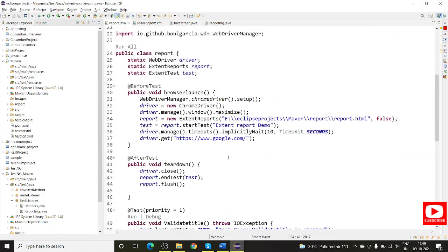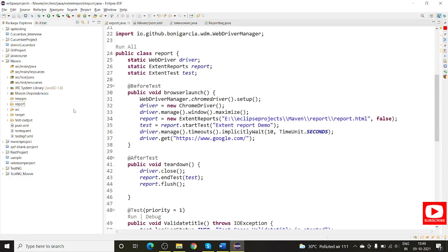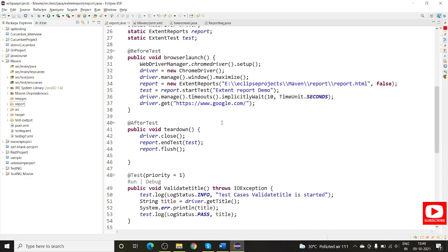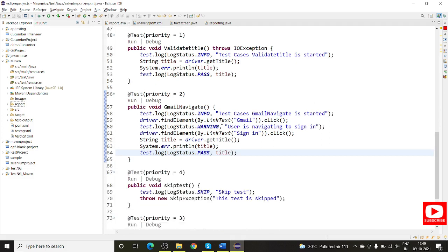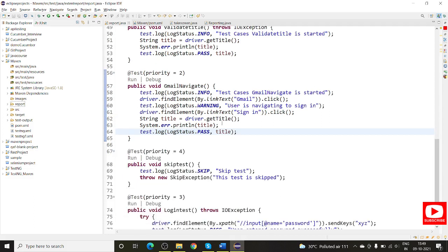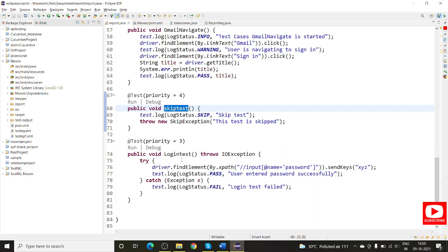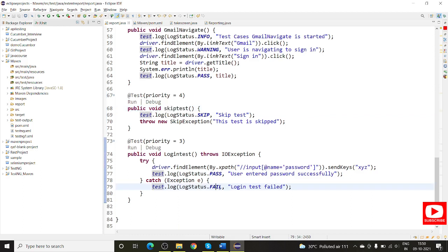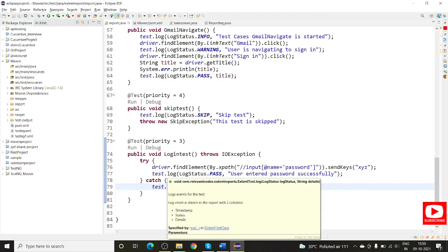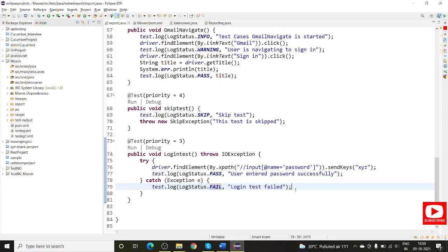This is our earlier Maven project. Under that I have automation code which searches Google and navigates to Gmail. It captures all the logs. If you are new to this session, do watch the earlier session to stay in sync. In one of the skip tests I have added a SkipException so it will be marked as skipped in the report. I have also added one login test with try-catch blocks where I've taken test.log with a fail status whenever a failure is captured.